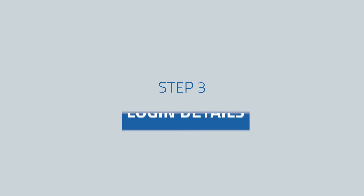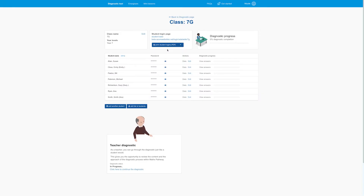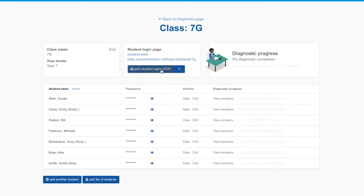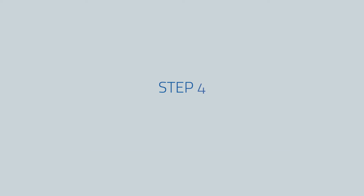Step three: giving the login details to your students. Go to the class page and click Print Student Logins. You can distribute these as printed cards or email them to students.